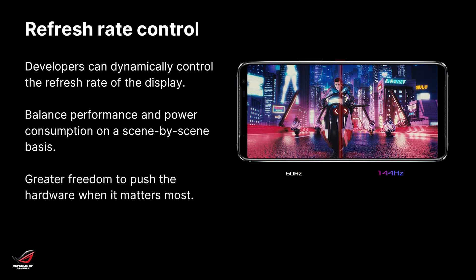Instead of choosing one fixed refresh rate or frame rate, the SDK allows developers to dynamically control that. So you can balance performance and power consumption on a scene-by-scene basis. Say that you're developing an FPS game — you want the moment-to-moment action in a match to be really smooth, but you don't need that when you're in the menus or in the loading screen. So you can balance power consumption by scaling the refresh rate back down in the menus, and then once you get in game, you ramp it back up again.